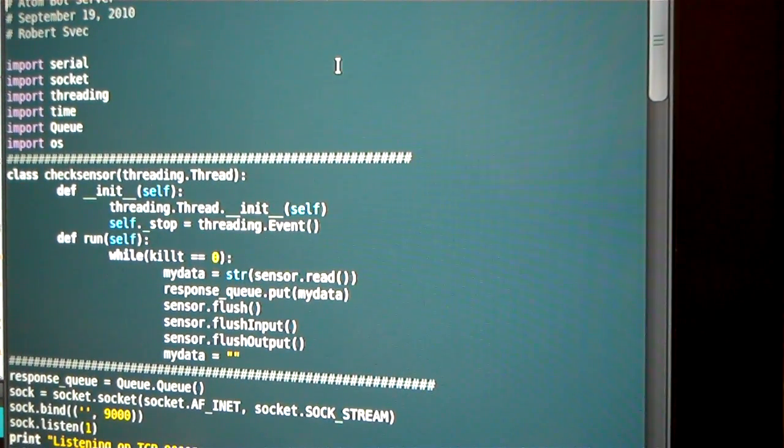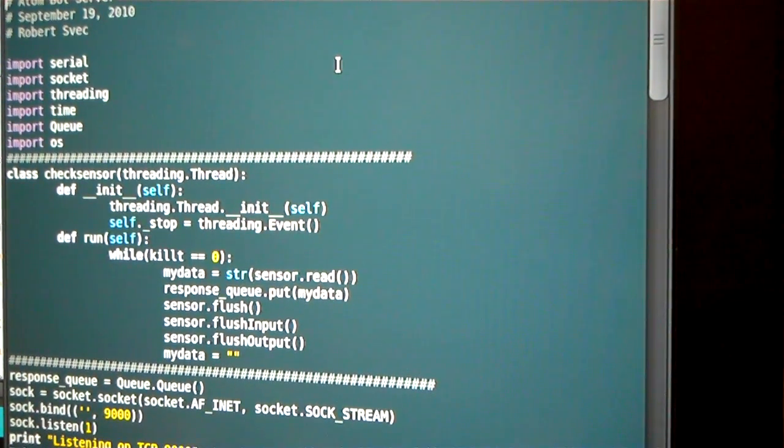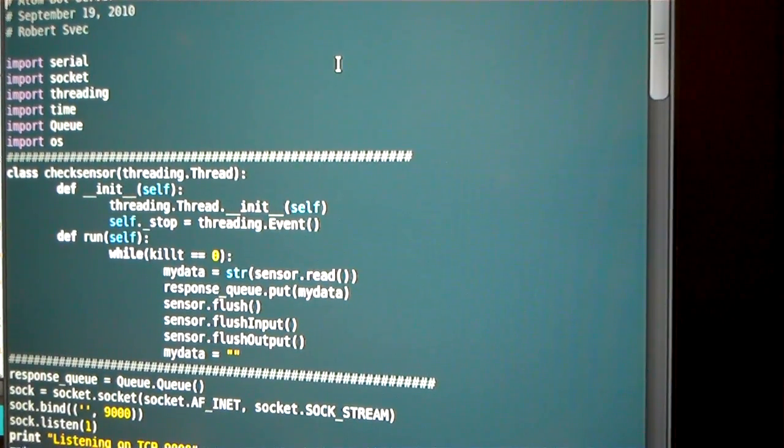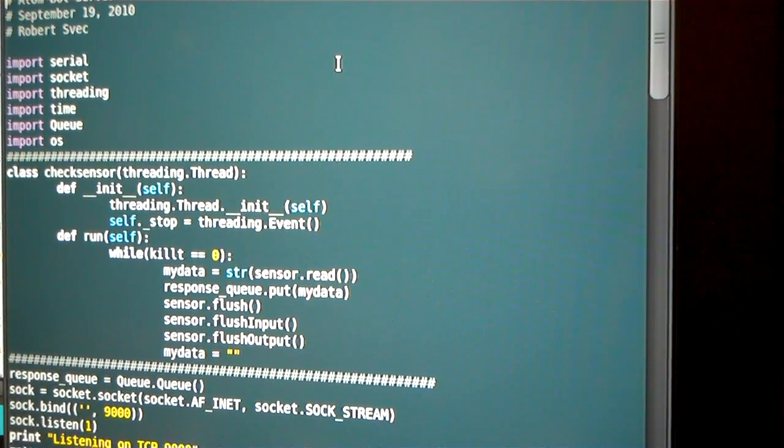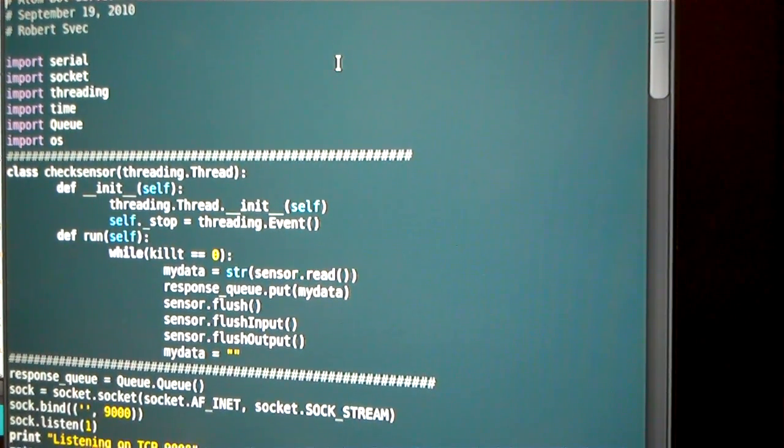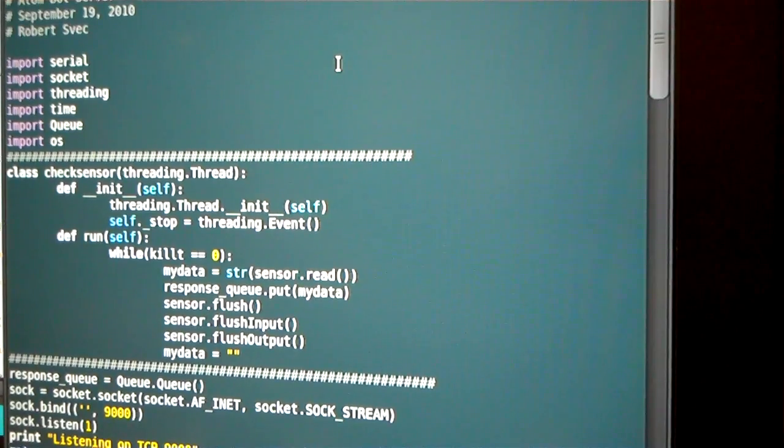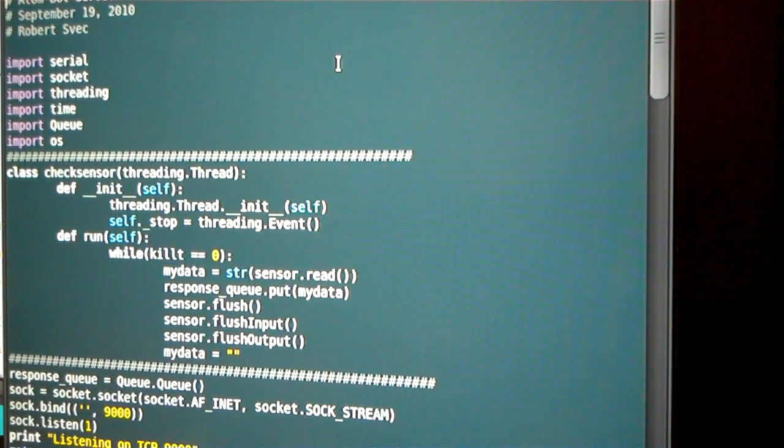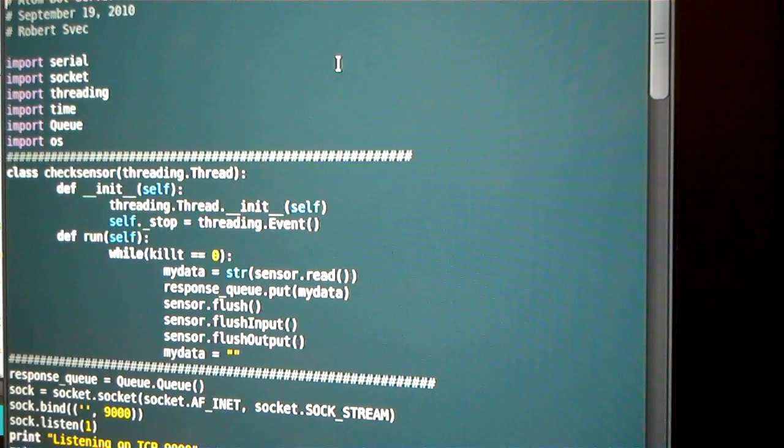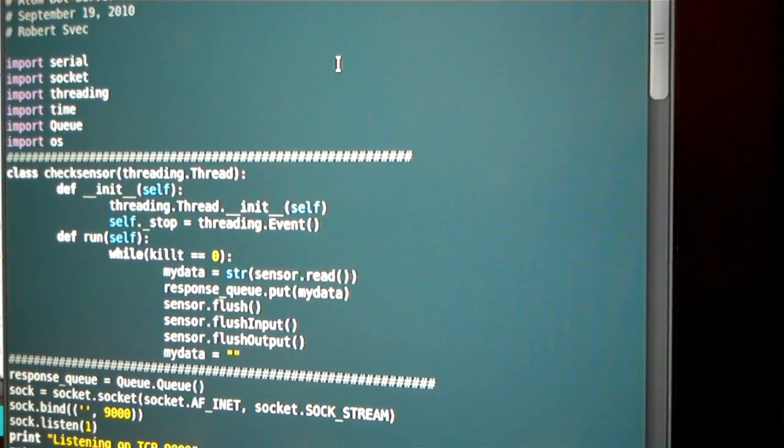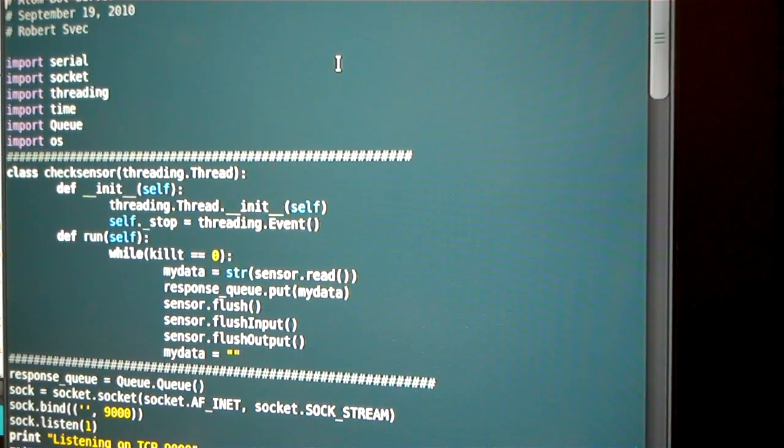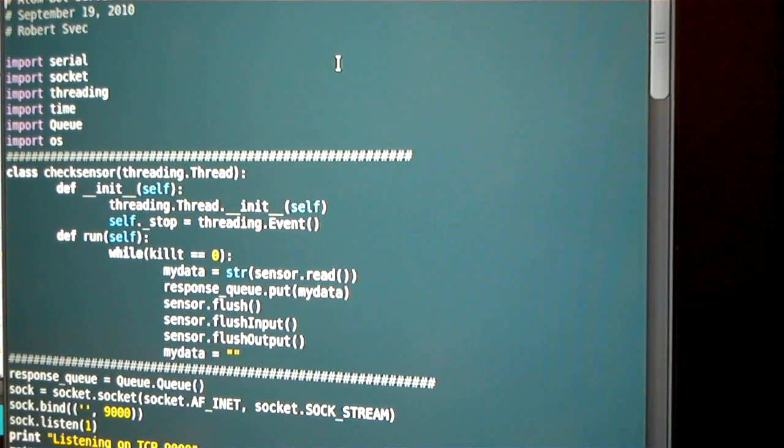This is the source code explanation for the Atombot robot. There are several videos on the channel regarding the Atombot. It's a netbook and Arduino-based robot, WiFi controlled from a normal computer with video stream and joystick control.